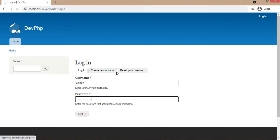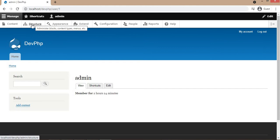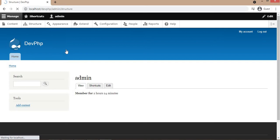Now we are going to install the admin toolbar module. This module allows us to dropdown for all sub menus in the main menu. For example, if I want to check what are the other sub menus under the structure, I need to click on that so it takes a lot of time.